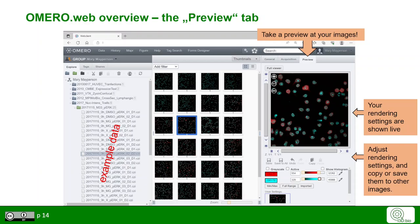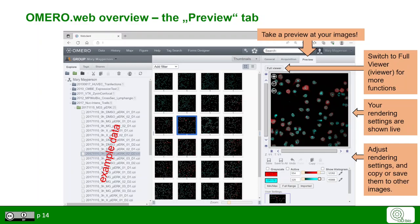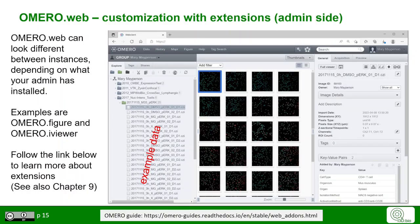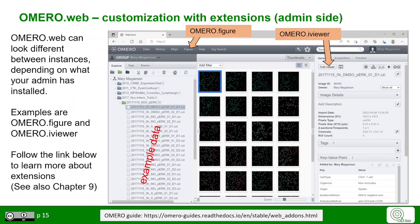If data is in a shared group, then also other users can use their own rendering settings on your images, which are stored separately. To view the full image with some more functions, use the Full Viewer option, which opens the extension Omero Eye Viewer. Please note that OmeroWeb can look different between the instances at different institutions. Examples for extensions are Omero Figure and the already mentioned Omero Eye Viewer. You can learn more about extensions with the link below or in later chapters of this material.